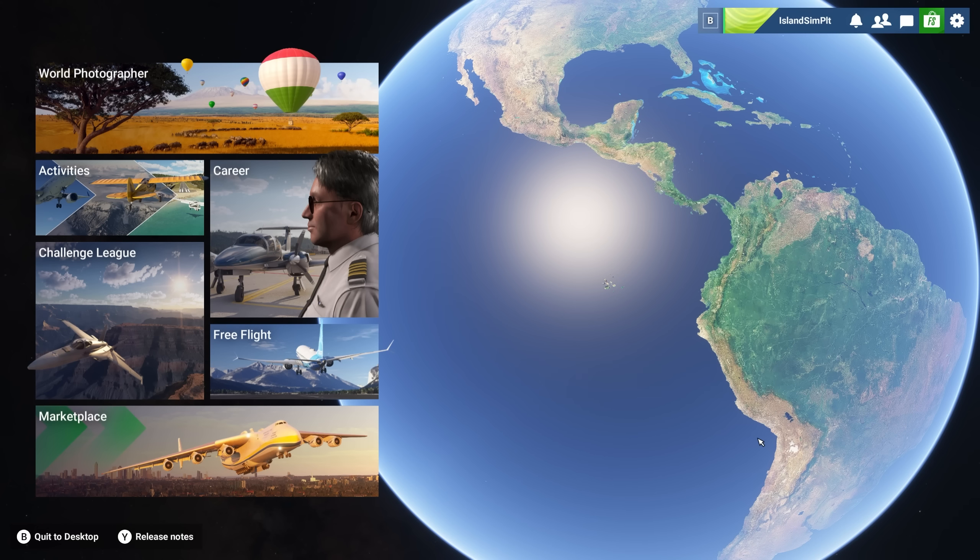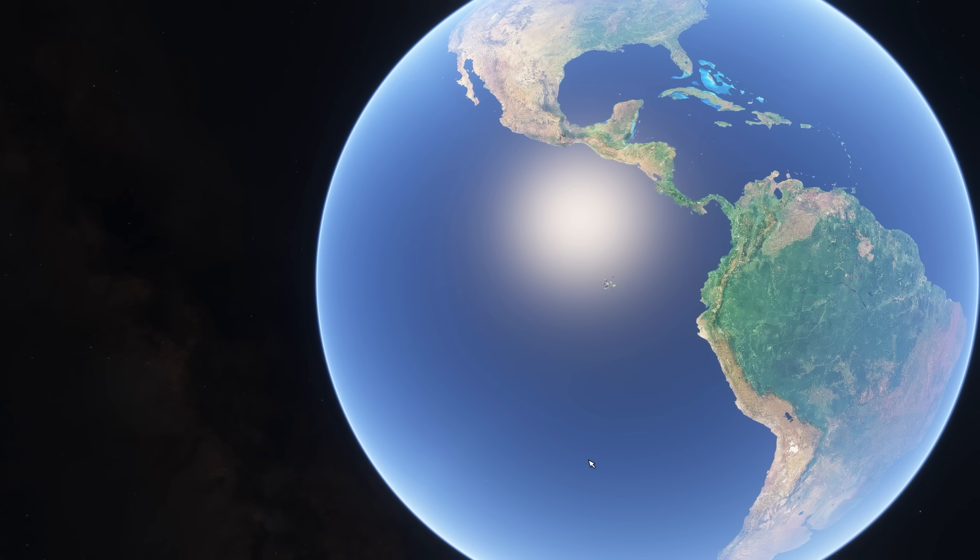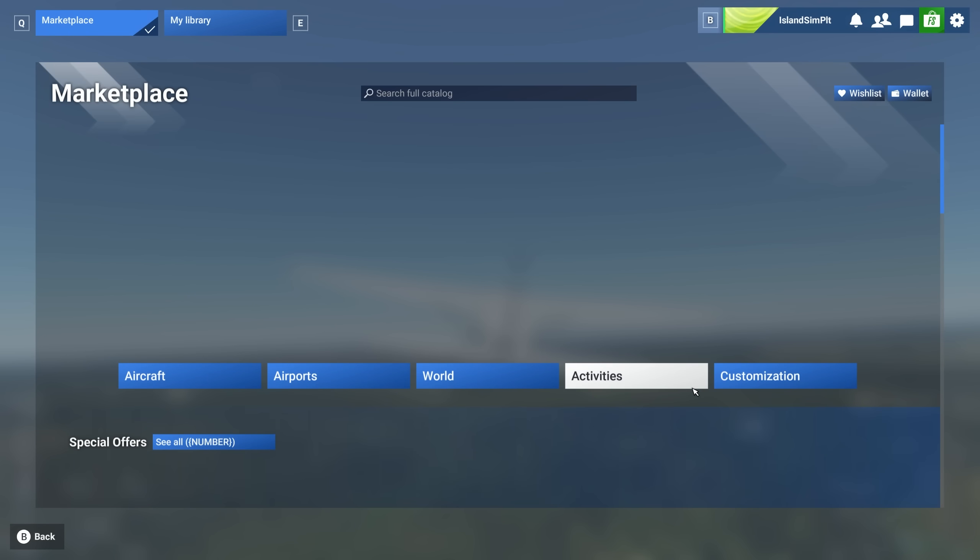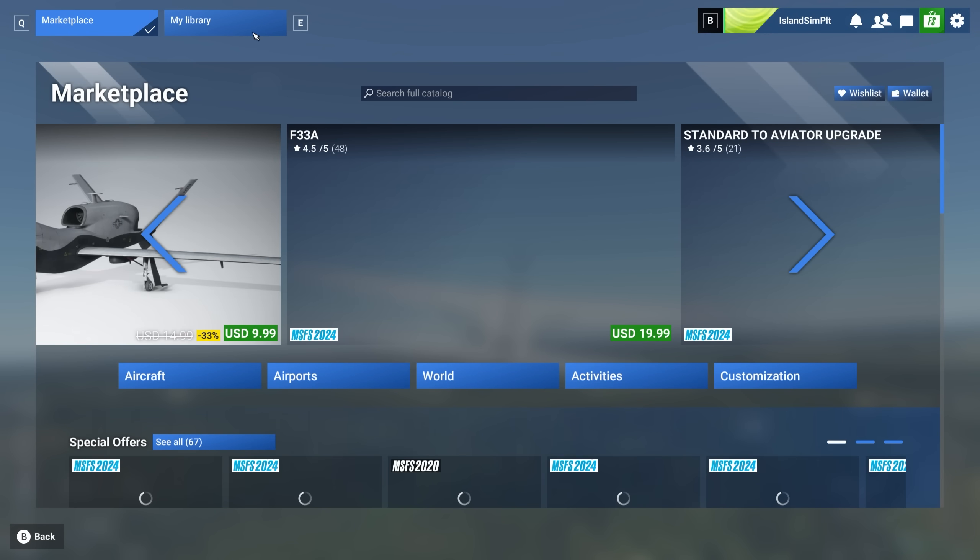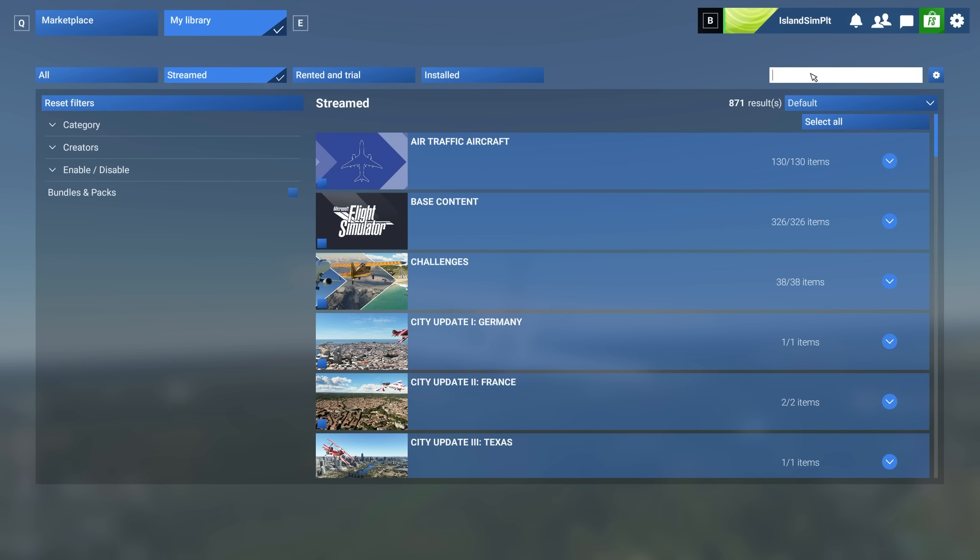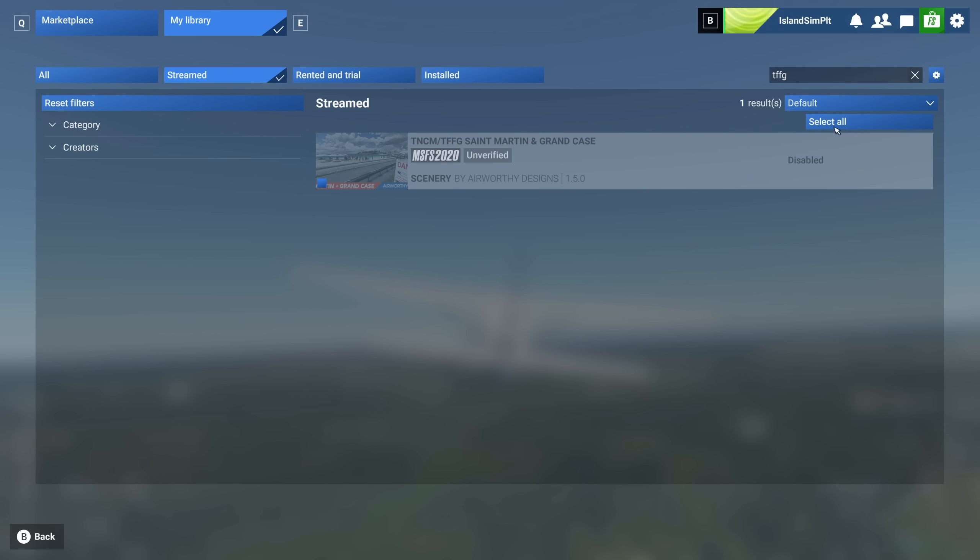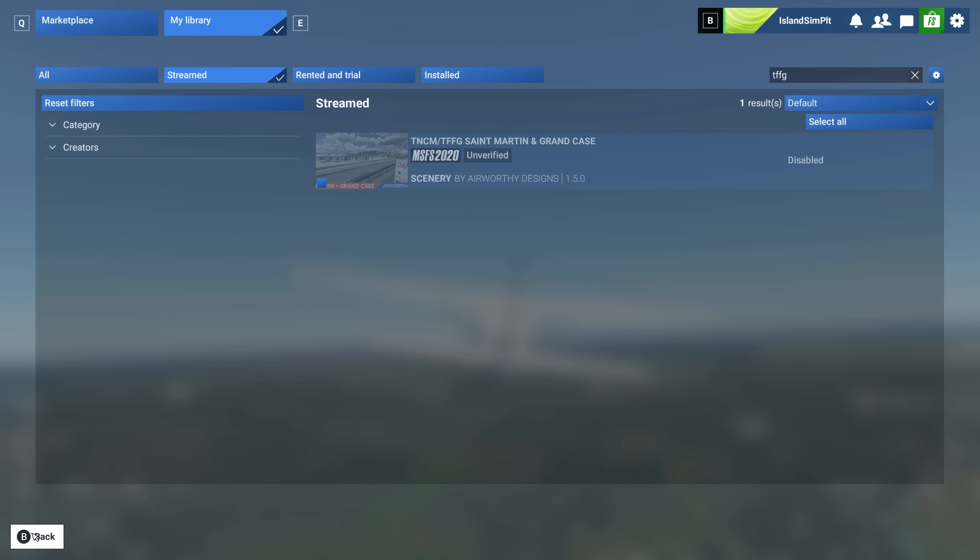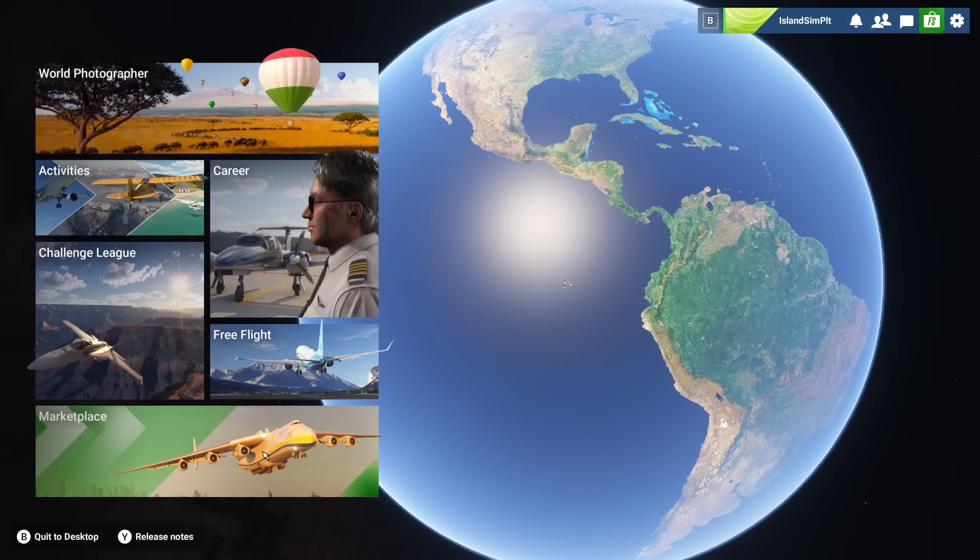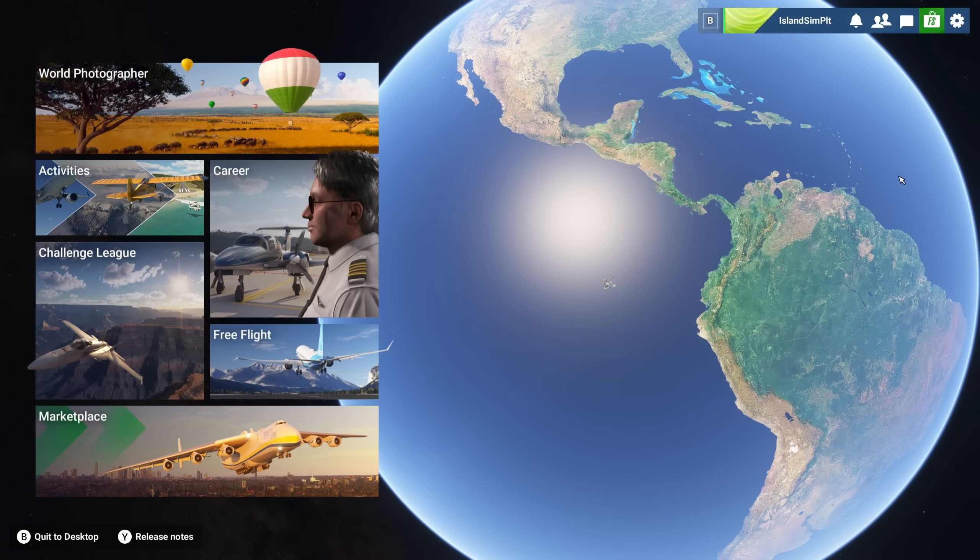Now coming here into the SIM itself, there's some interesting things going on. First of all, obviously we've got the marketplace and that's actually quite cool. Got your library here. You have to sometimes disable things like I've done here. That's probably for a different video, but you can wind up kind of streaming scenery on top of other scenery in certain cases. So be careful about that because that will give you a performance hit.